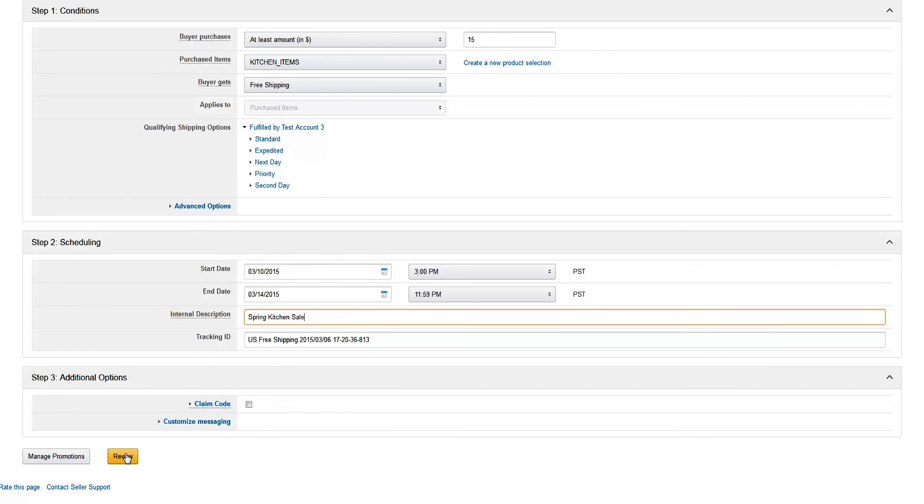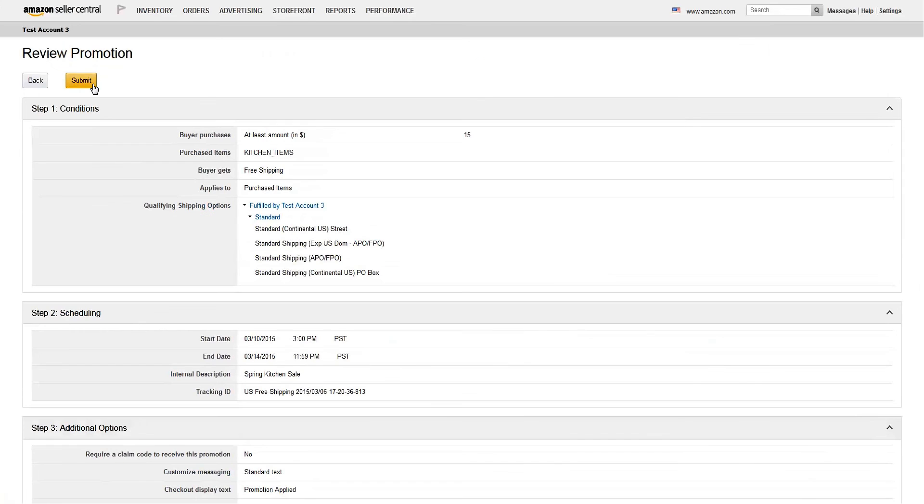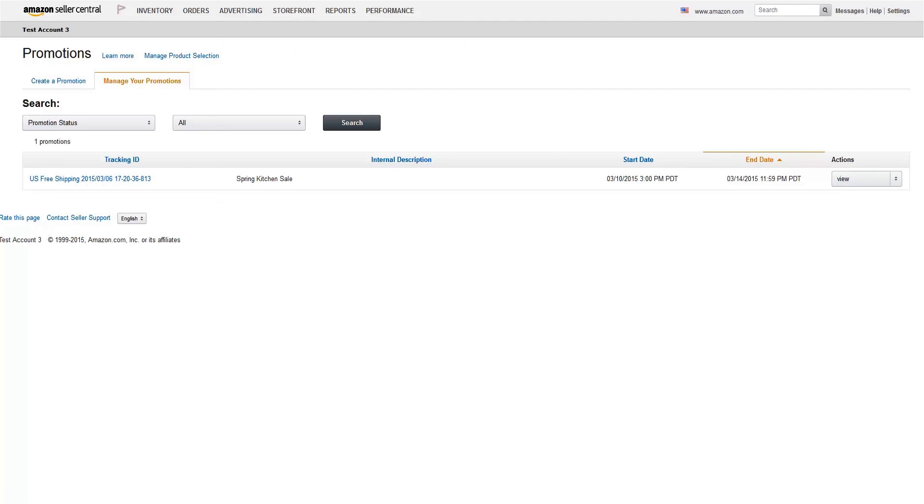Click Review, then click Submit. That does it! Your promotion is set up and will go live on the start date you selected.